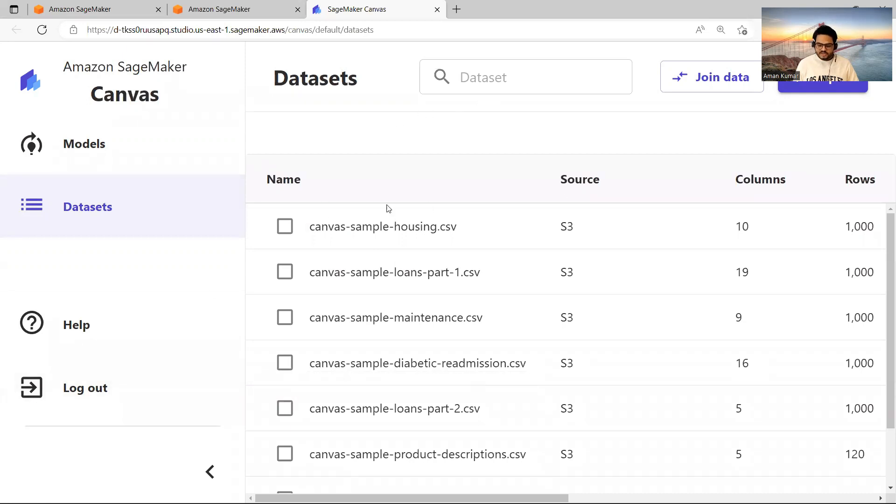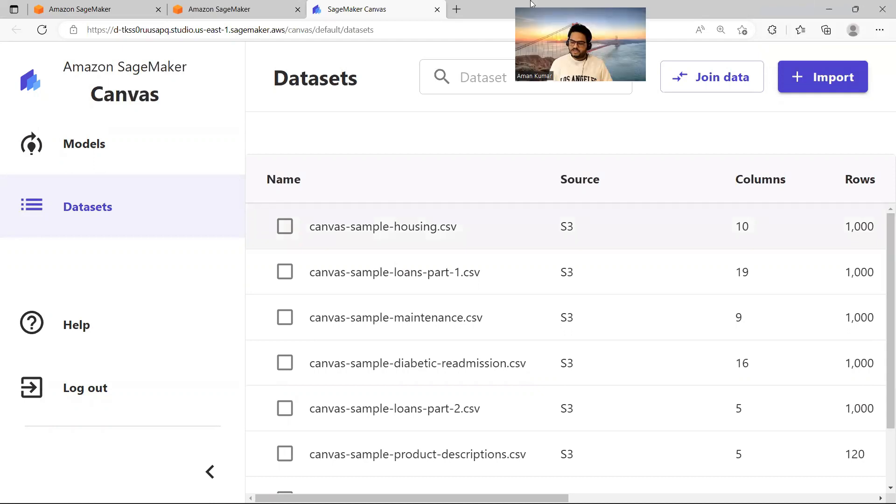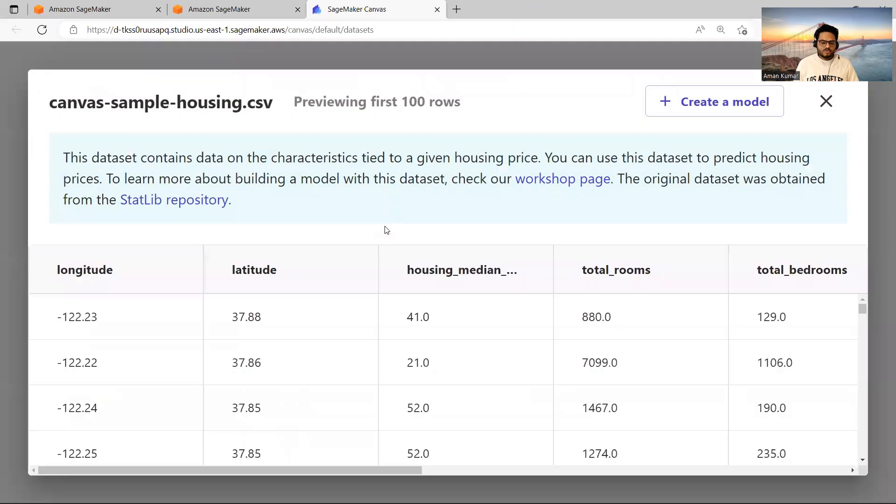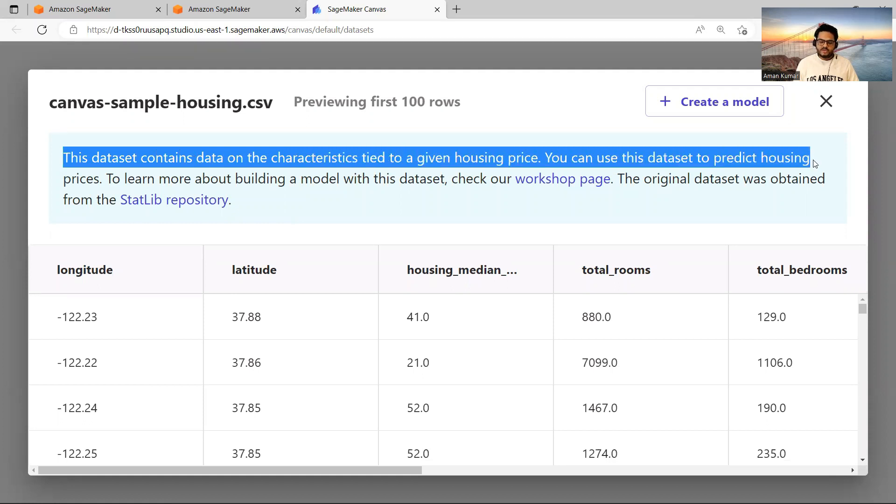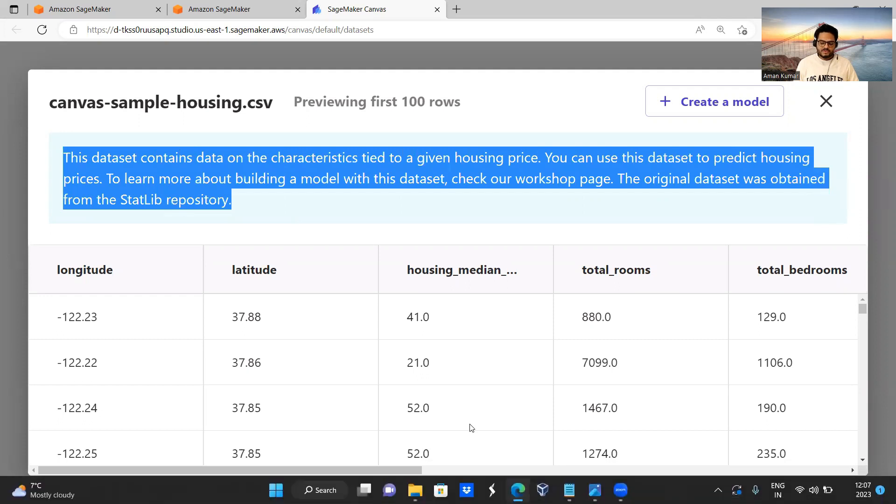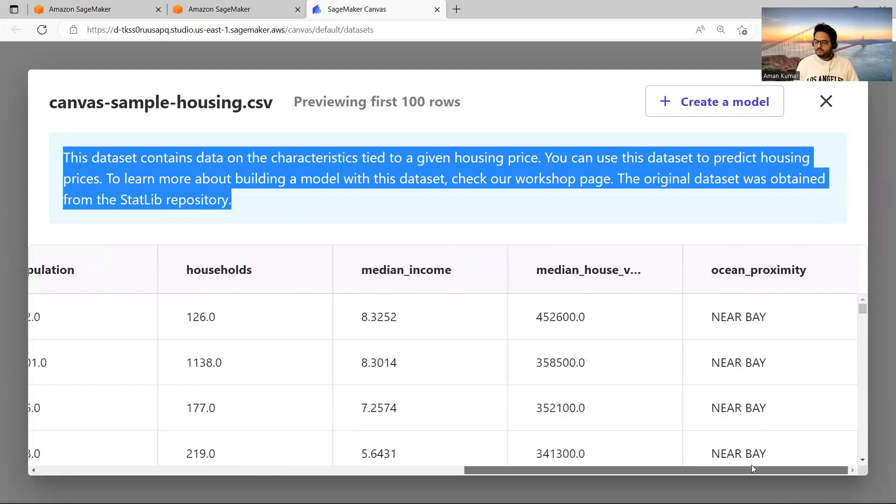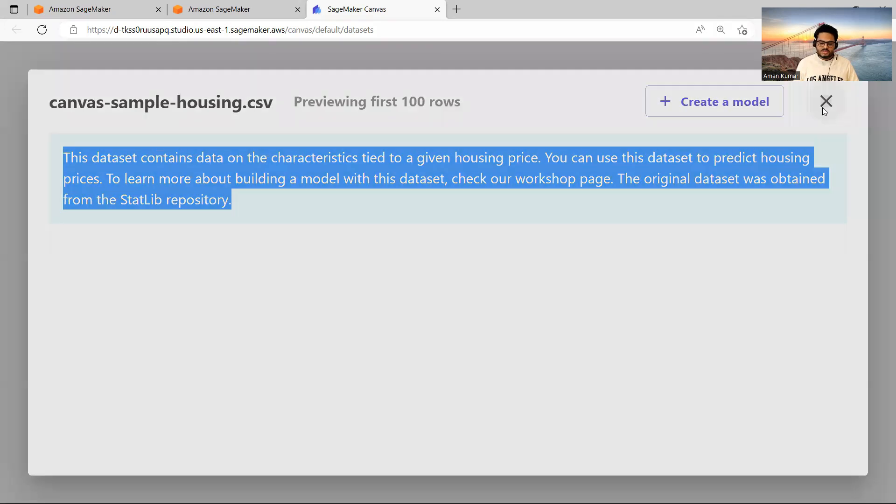Now I'm inside this Canvas. Here you can see multiple datasets are given to me for practice purpose. So I will take one of these data, for example. And here, if I move this picture here, you can say Import. So I can import data very well. But for now, I will go here and click on Canvas Sample Housing. So it will show me what this data has. For example, this data contains data on characteristics that predict given housing price. You can use the dataset to predict housing price, etc. So this is the data which all of you are aware of. Basically, this is nothing but similar to Boston data.